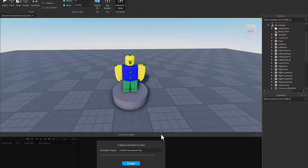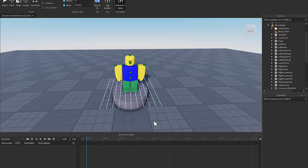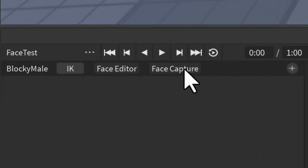And now when you click on this, it's going to ask you to name your animation. I'm going to name this face test. And then all that you're going to need to do is just click on face capture right here.